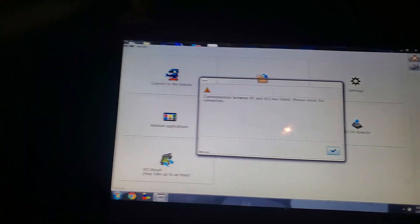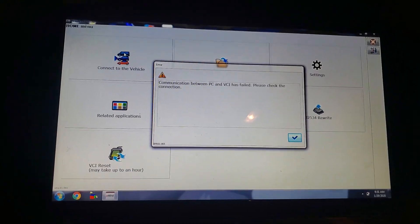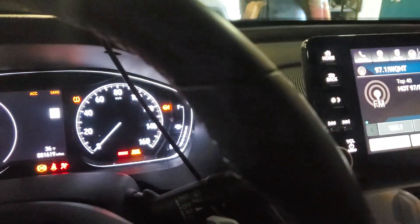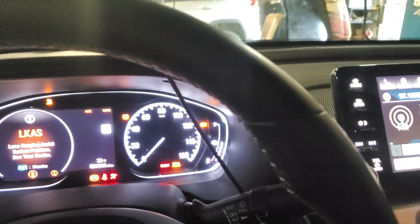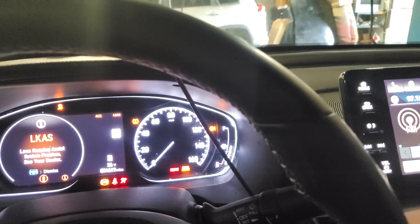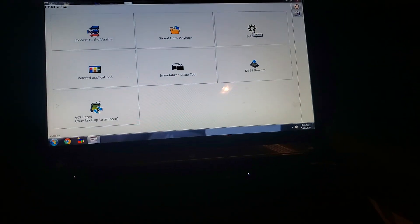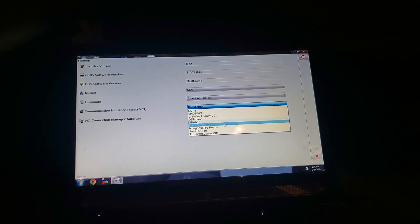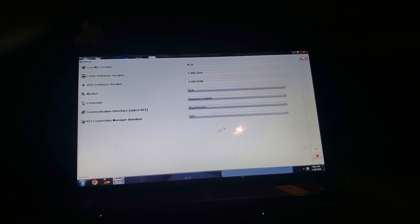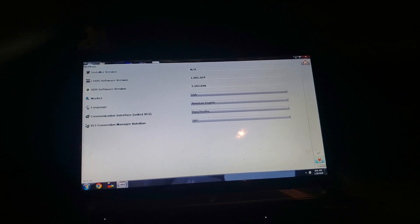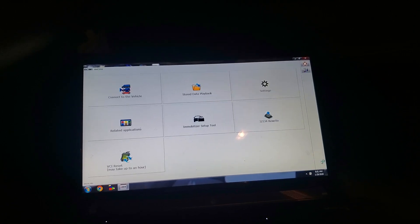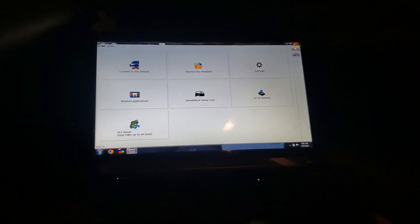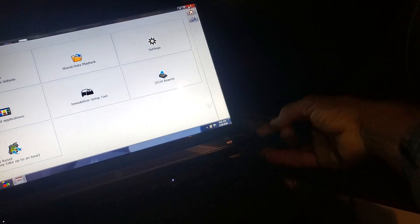We found no communication — it's supposed to communicate with the PC. We went to settings and checked the pass-through rule. There is a pass-through rule and it's okay. It's supposed to communicate, so if there's no communication here, we'll take it out and plug it in from the other side.